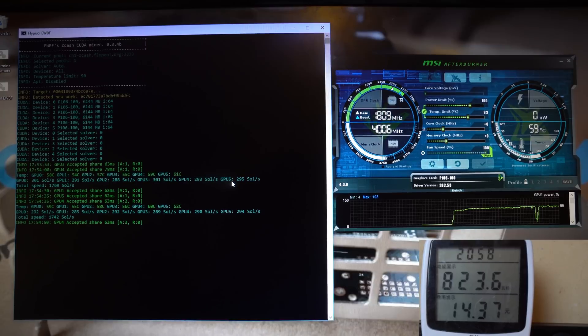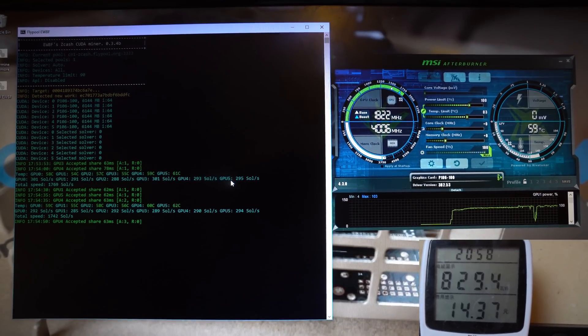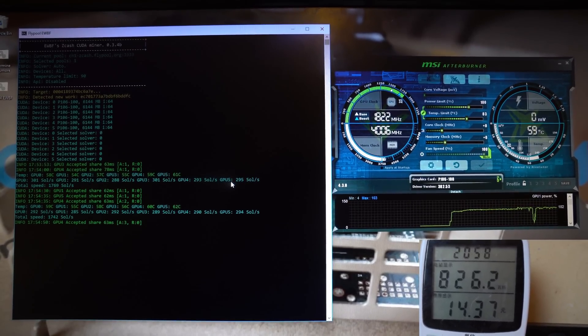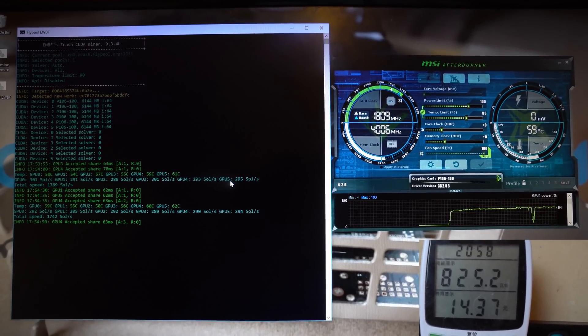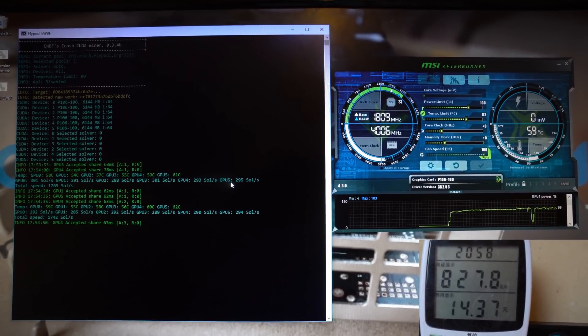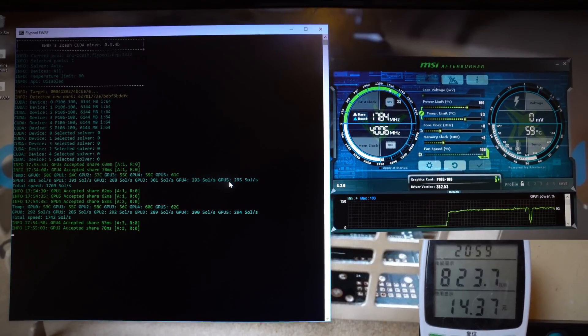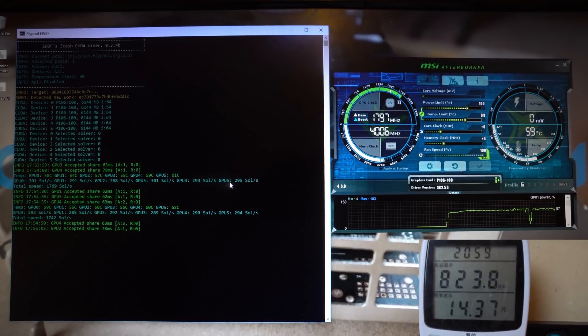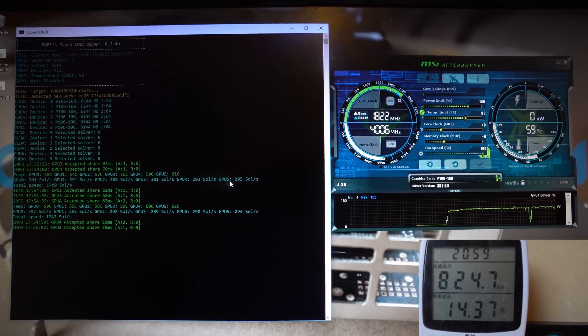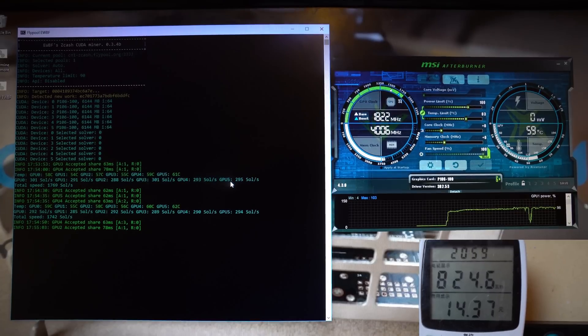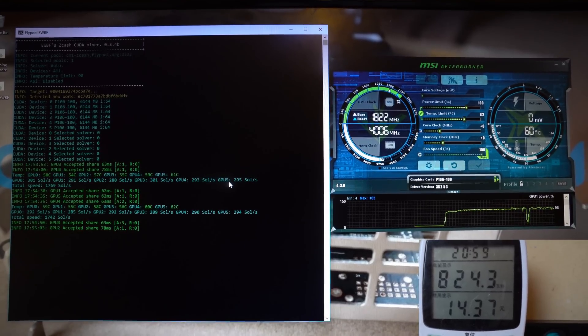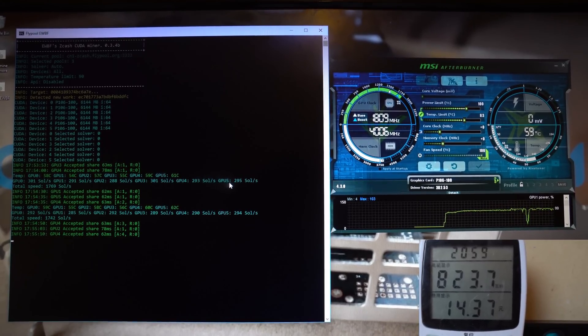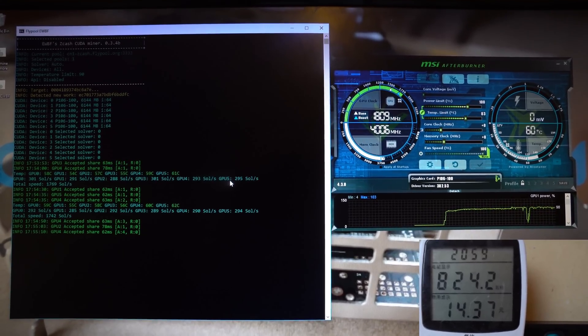Here is EWBF's Zcash miner running on stock clocks, pulling about 820 to 830 watts and getting just under 300 solutions per second. Again, the same as a regular 1060 6 gigabyte card.